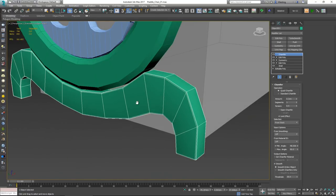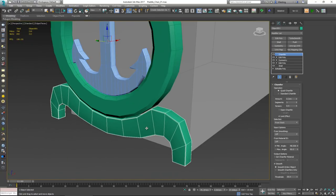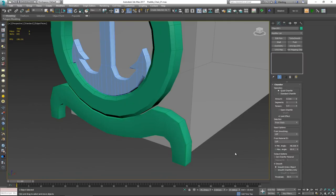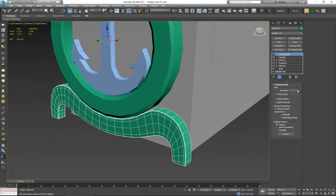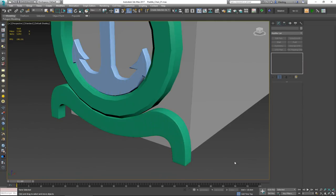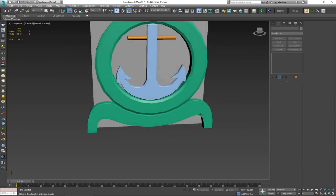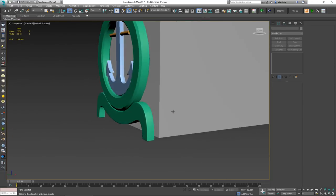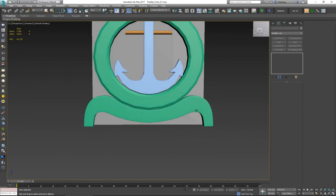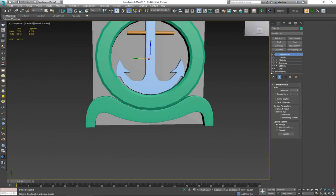Let me quickly check with TurboSmooth to see how the base holder looks when subdivided. It looks just right as a holder for this piece.